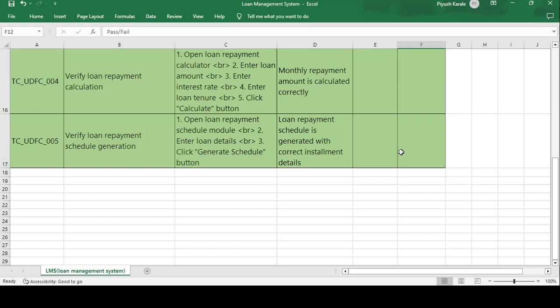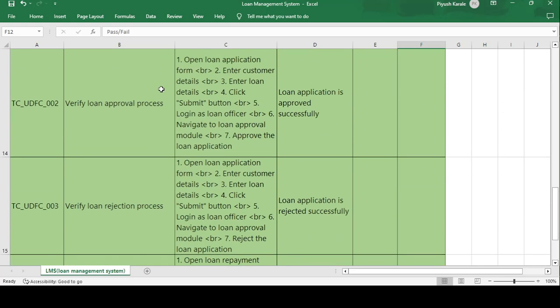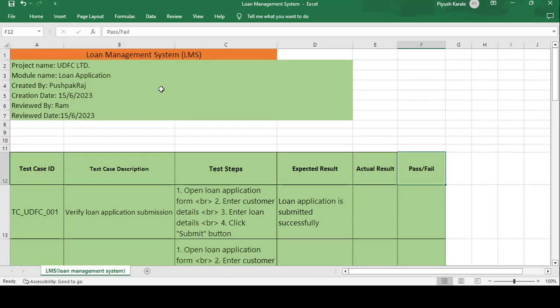That is how we create the test case template on a loan management system. Please subscribe — you will get the full list of test case templates. I will be creating multiple videos regarding manual testing which will help you crack interviews. Based on my own interview experiences, I create these videos day by day. Please like and subscribe. Thank you, have a good day.